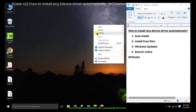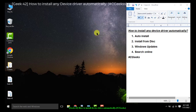Hello guys, welcome to CGeeks. Today our topic is how you can install a device driver for any device in Microsoft Windows. If you have not already subscribed to our channel, please like our tutorials and subscribe to Computer Geeks.